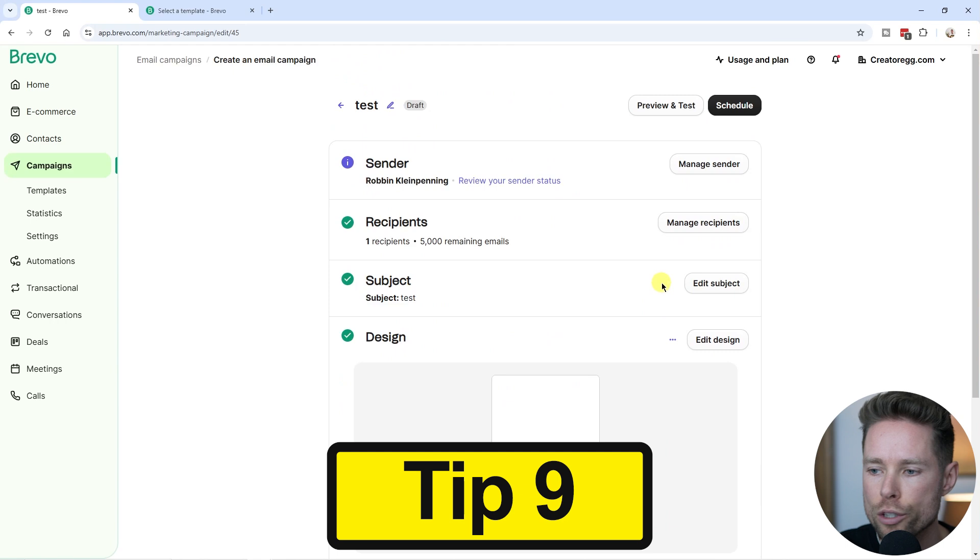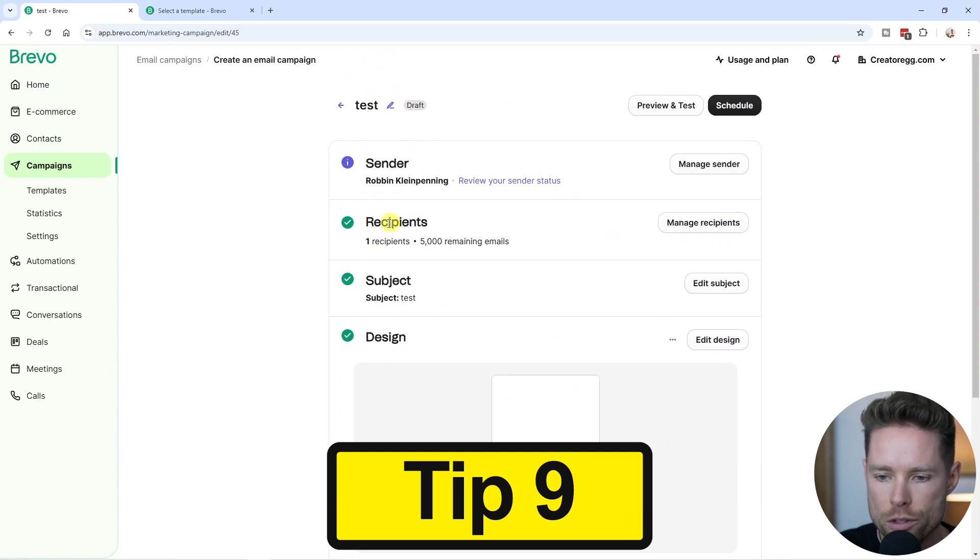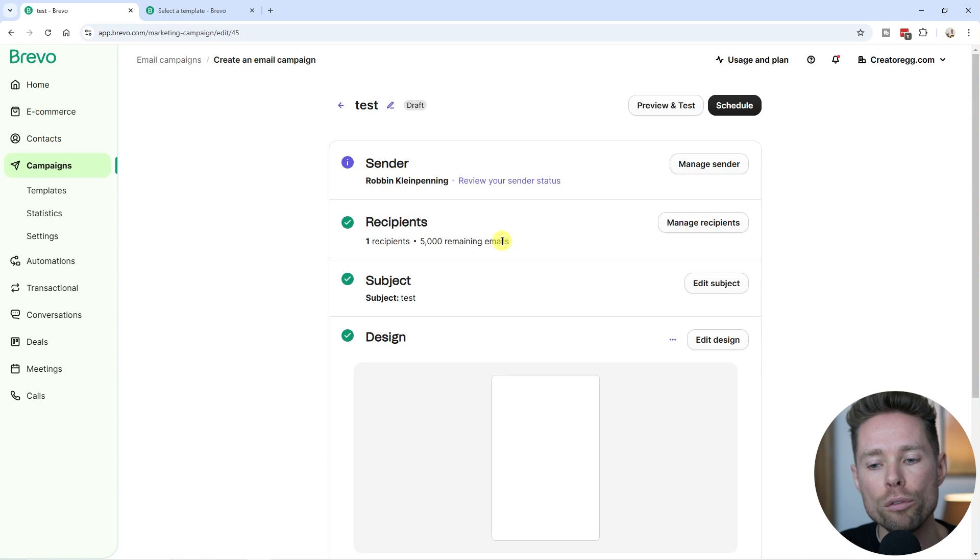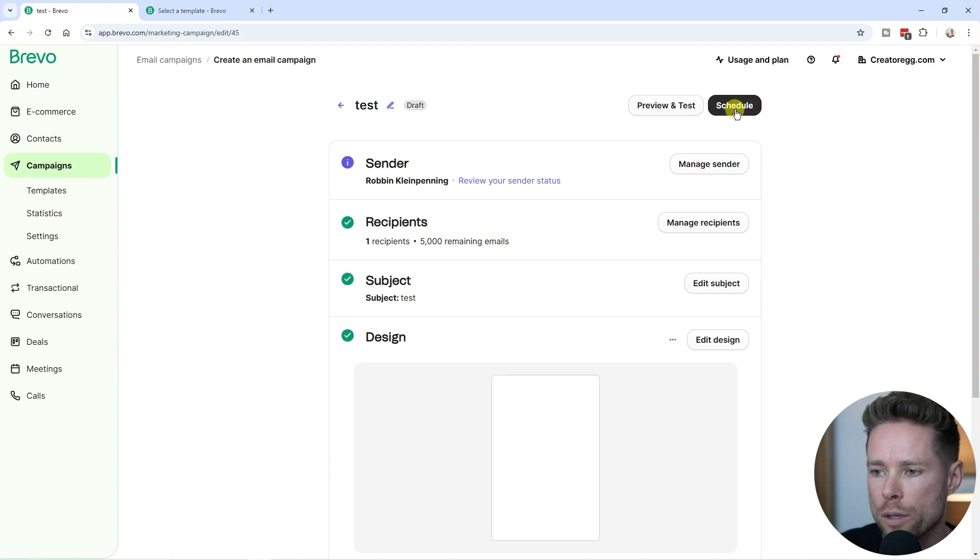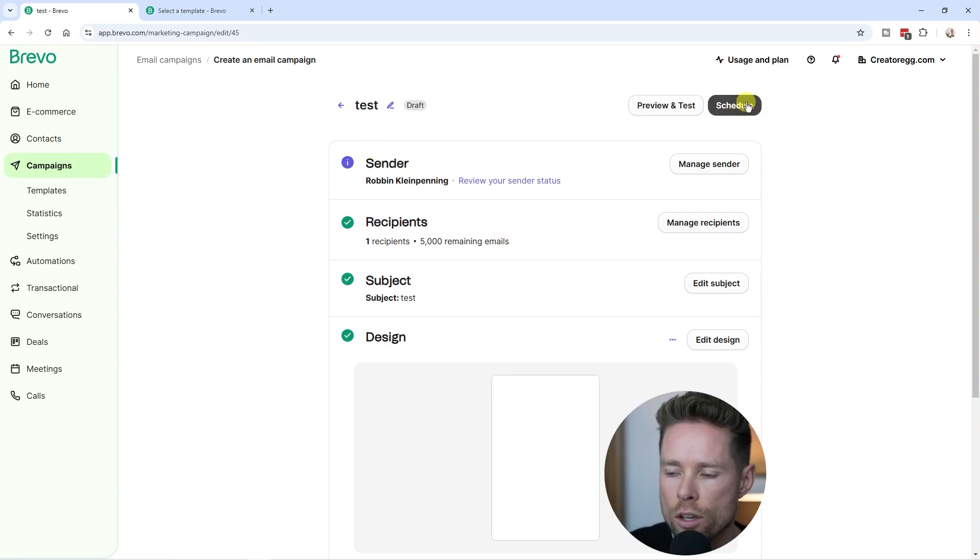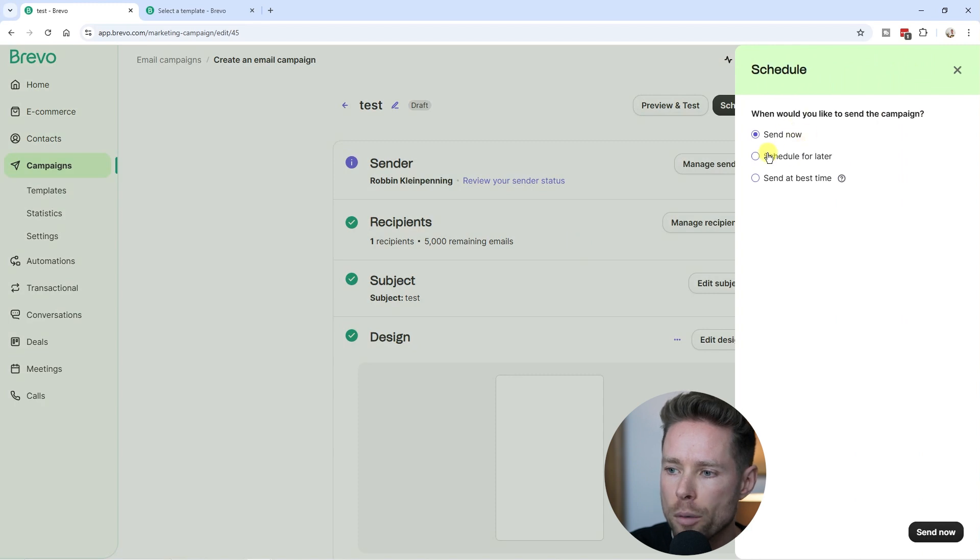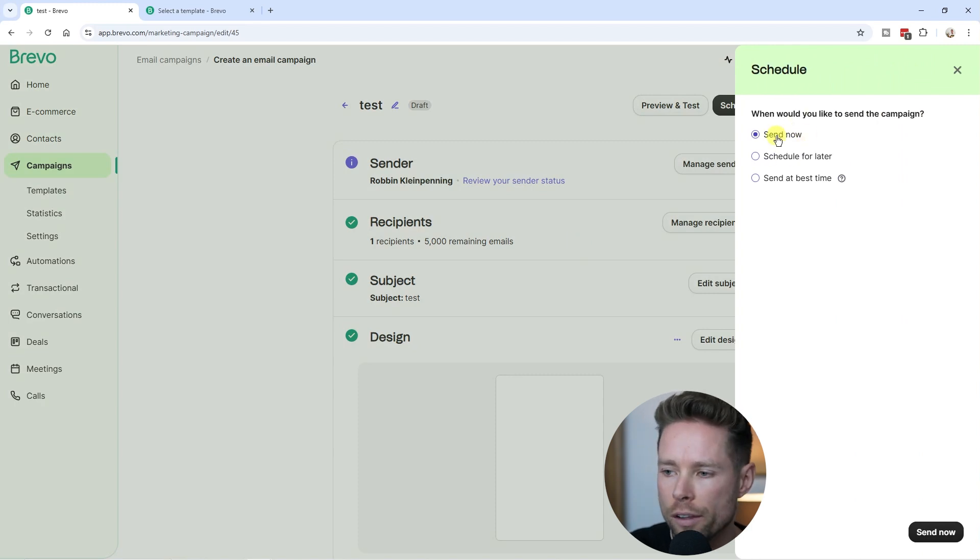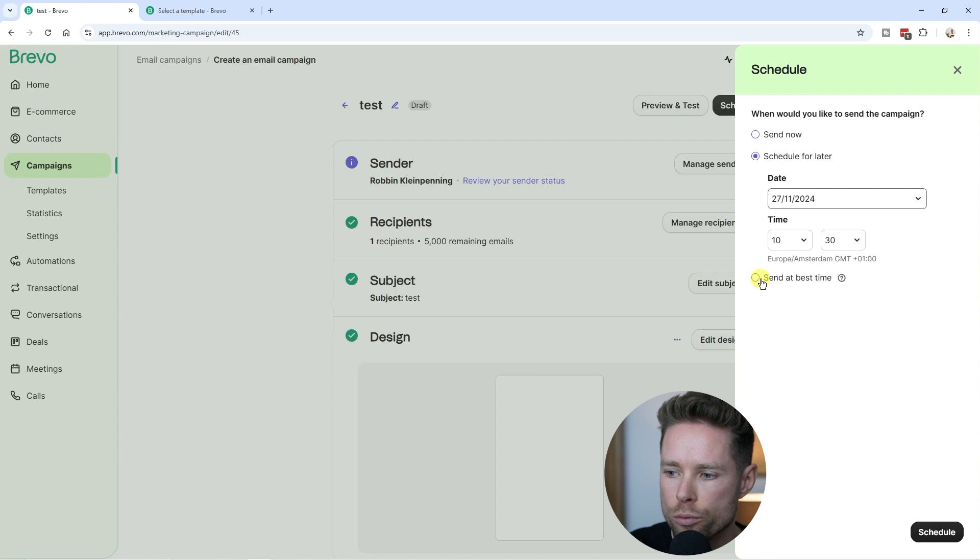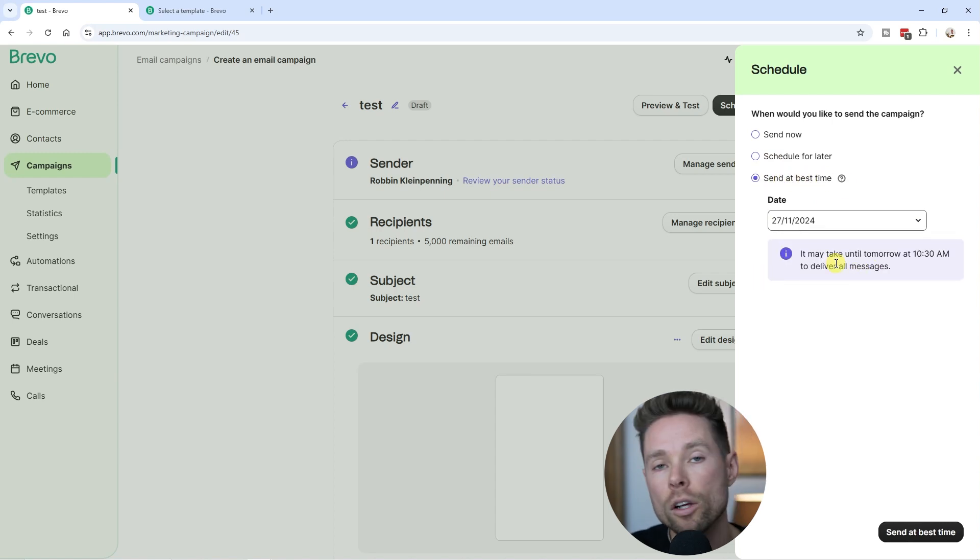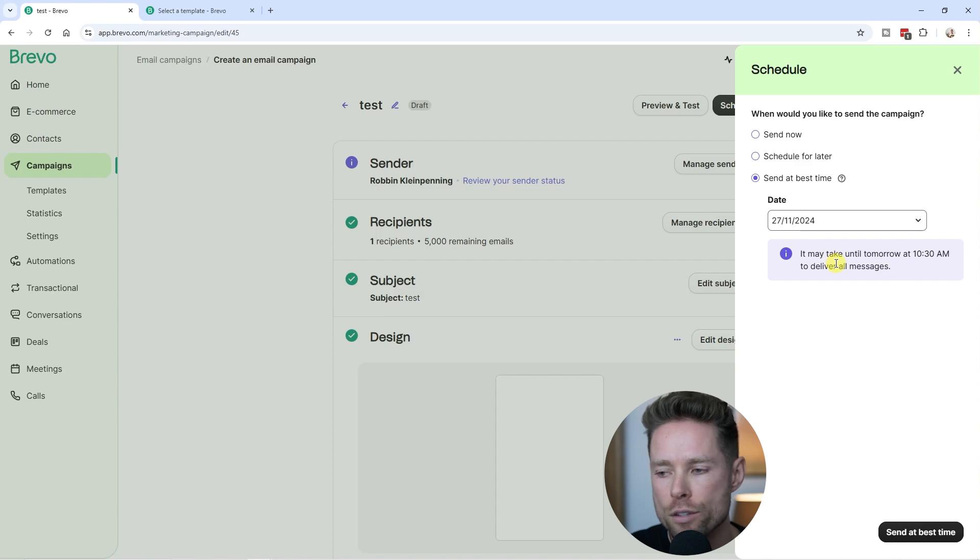Then whenever you're ready with your design, with your email, with the recipients you chose, and again, here you can send that email first to your test list, right? What we created beforehand. You're going to click on schedule and then you have multiple options. You can send the email now, you can schedule it for later, or you can use the send at best time, and it'll calculate what the best time is for sending your newsletter.